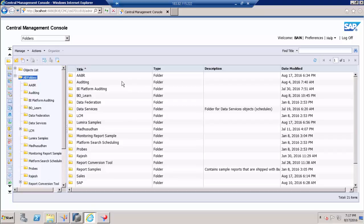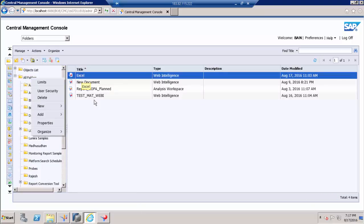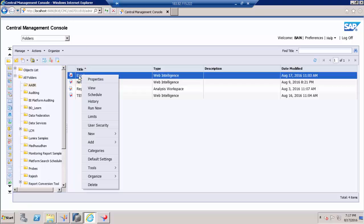For example, if you want to see what are the universes and connections being used for a report, you can go to the report in a folder in a CMC and right click the report and go to tools.